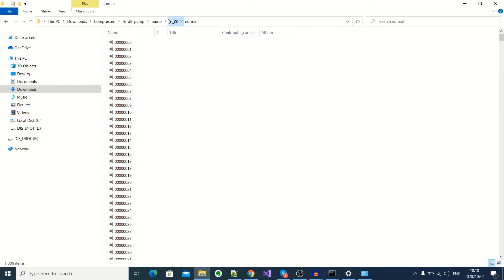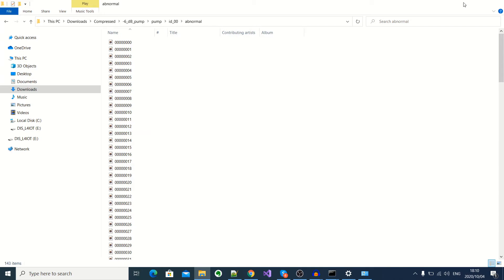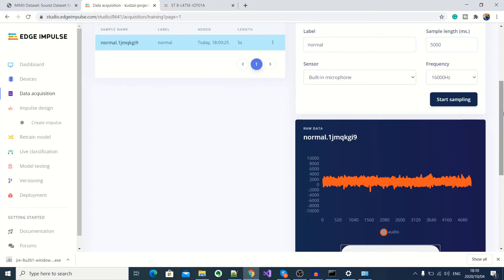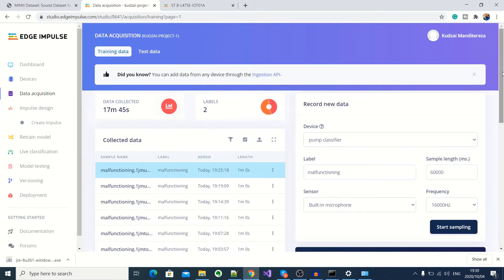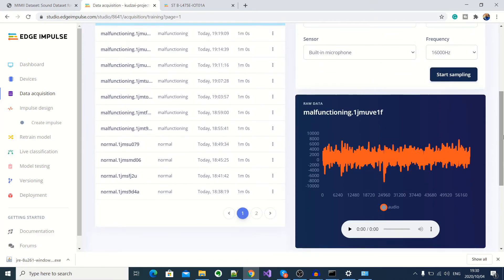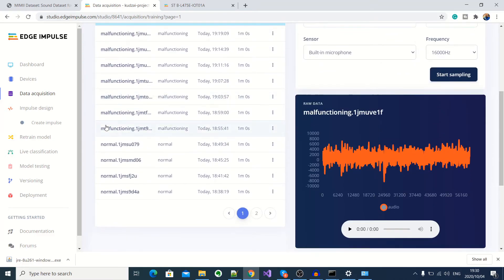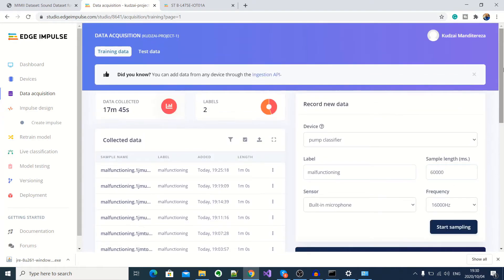And then for our malfunctioning audio samples, I've got about 143 samples. So I'll also use about 10 minutes of that. So I'll go ahead and upload the rest of the samples. Okay, so I've gone ahead and collected audio samples for a normal and malfunctioning pump. So in total, I've collected about 17 minutes of data.